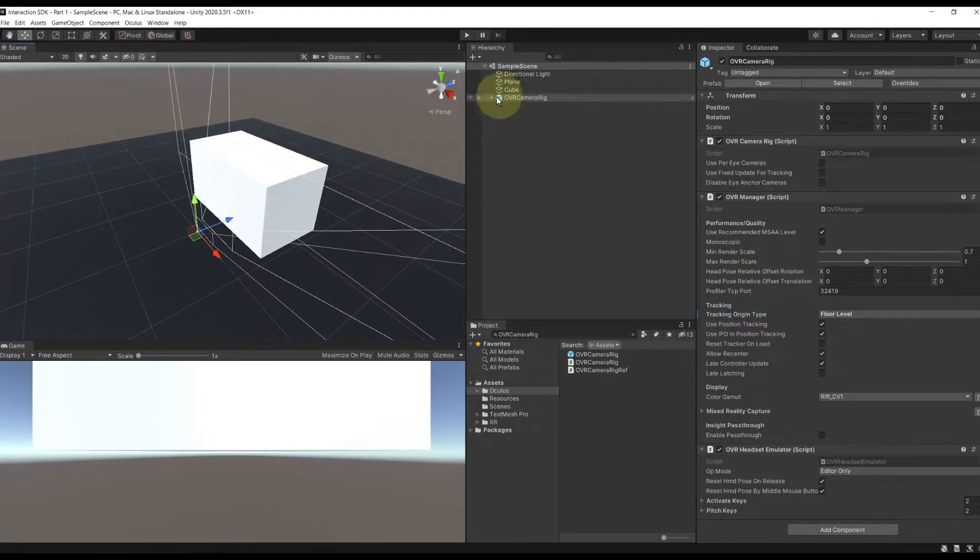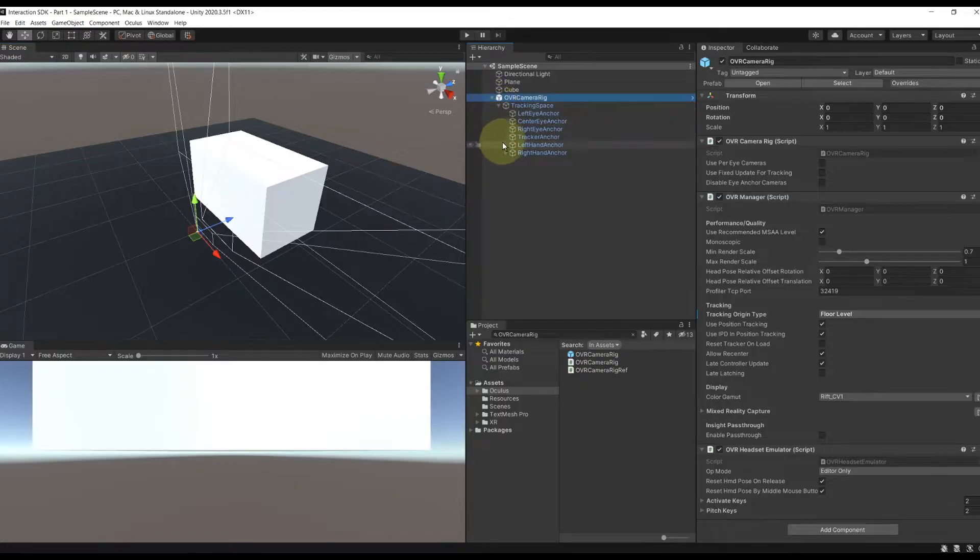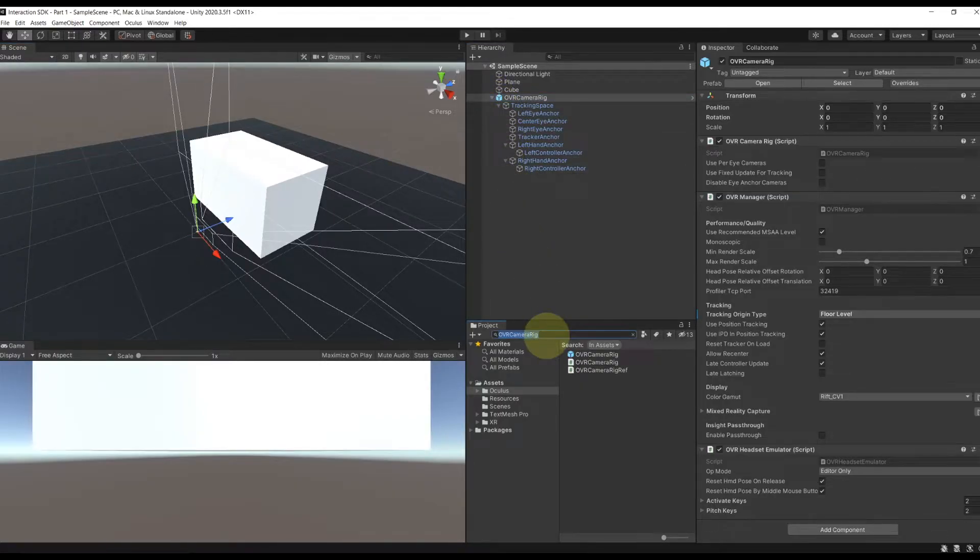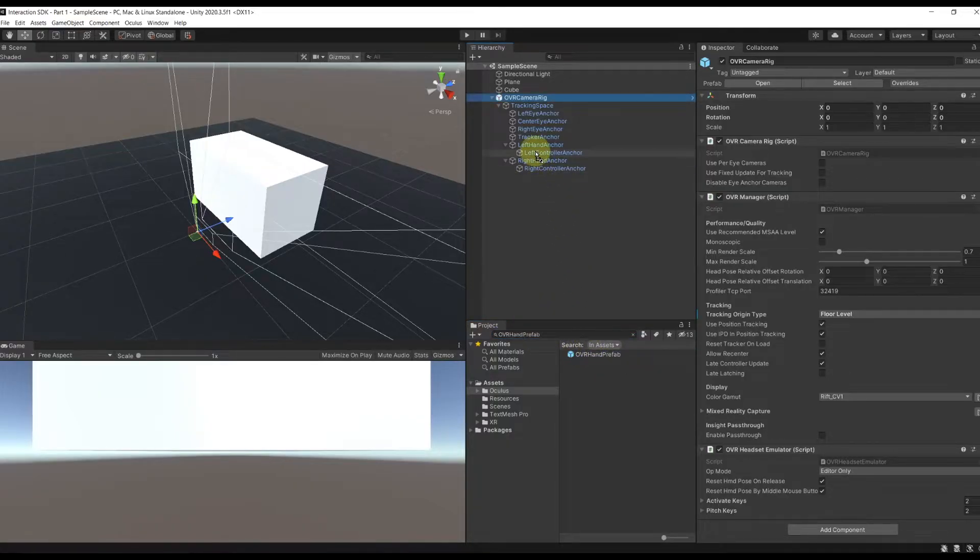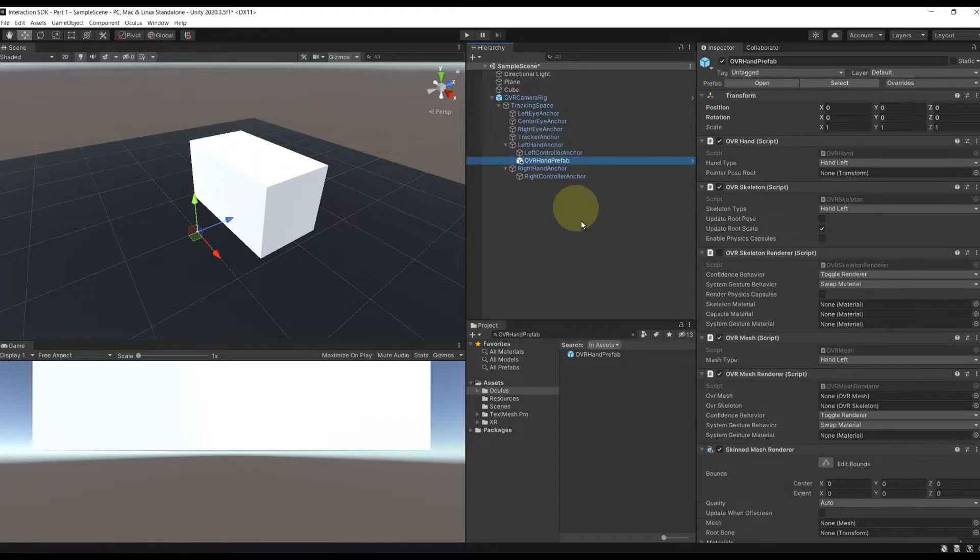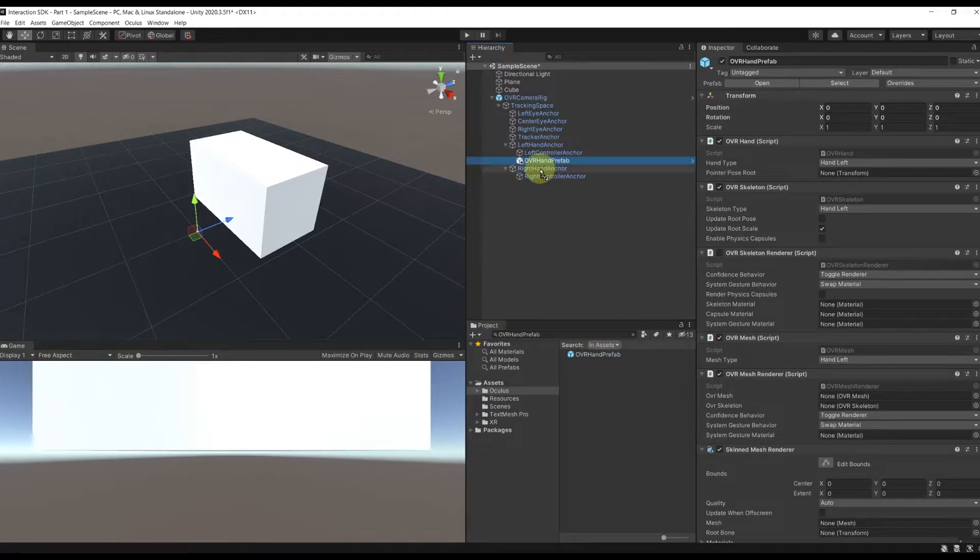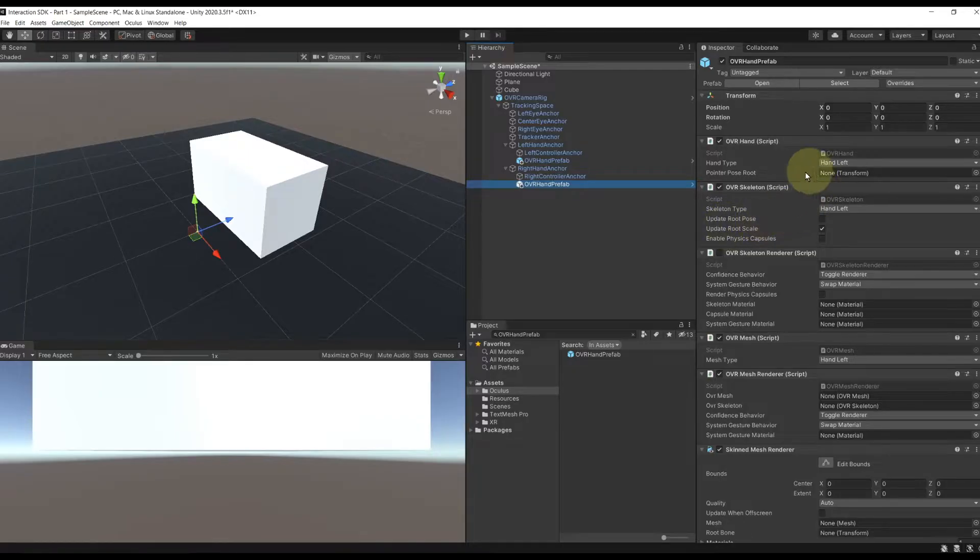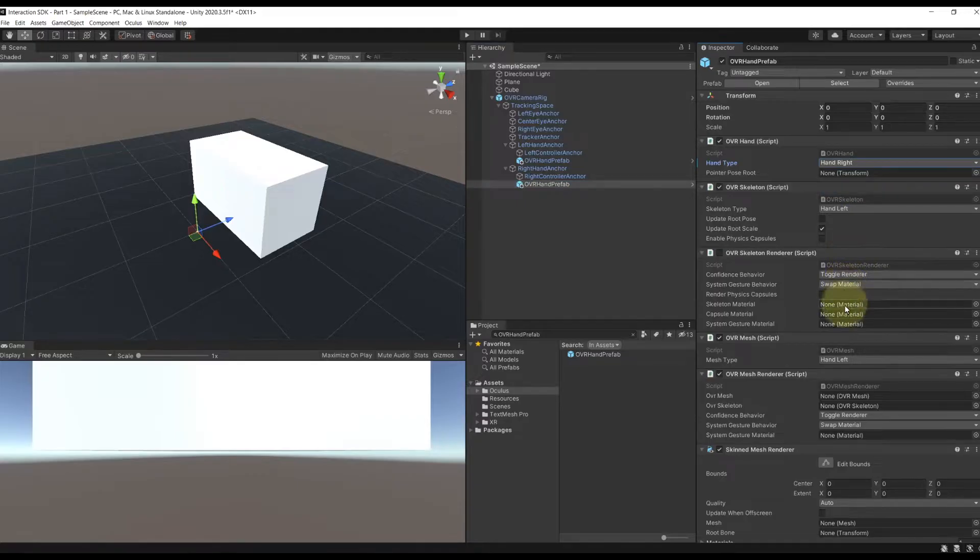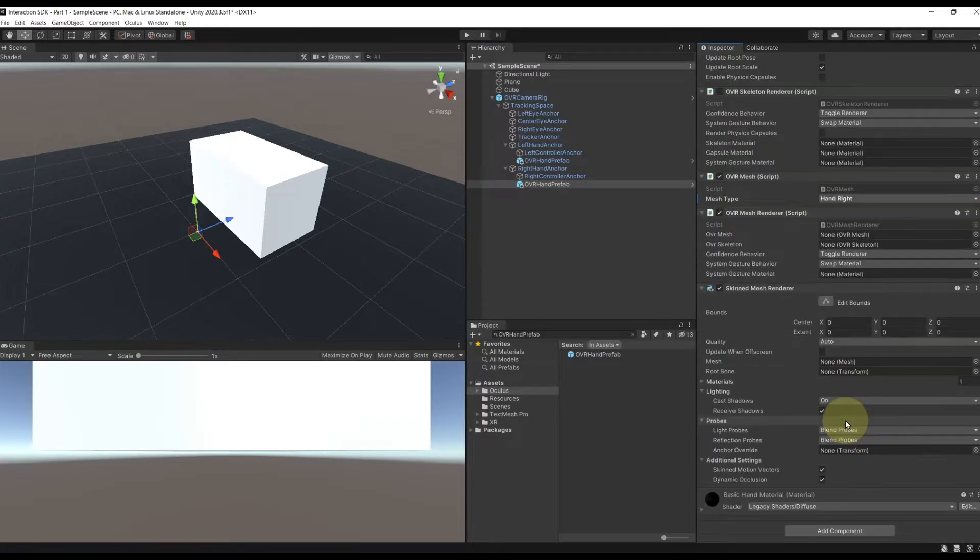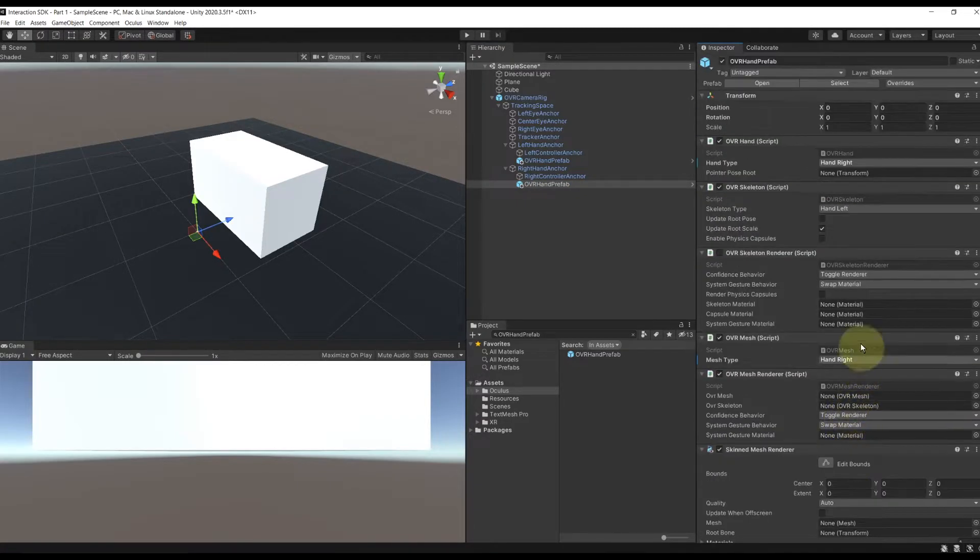Now, to interact, we obviously want hands for the player, which is very simple to do with the Oculus integration. We can search on the project window to OVR Hand Prefab. Drag one under the left-hand anchor and one under the right-hand anchor. For the one under the right-hand, we need to change the hand type on all components to hand right. And there you go.